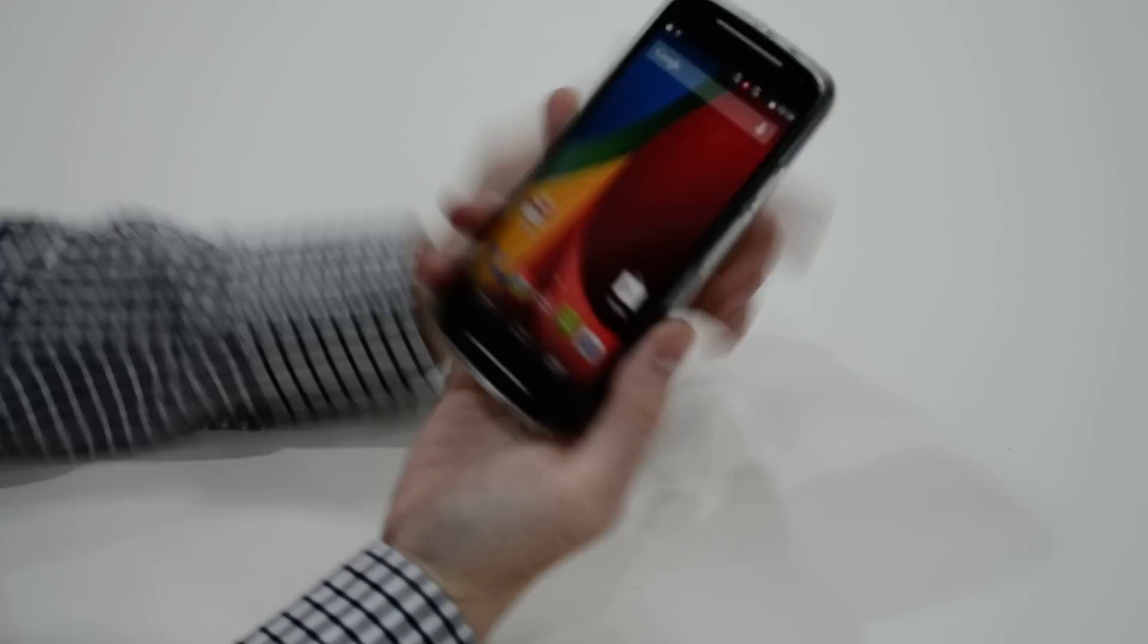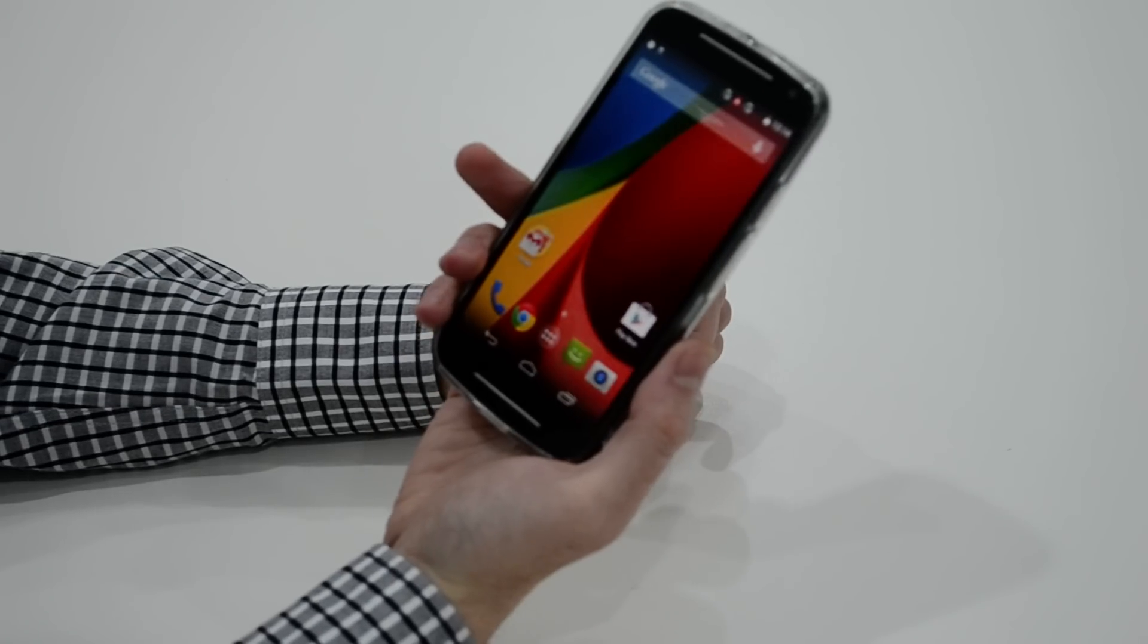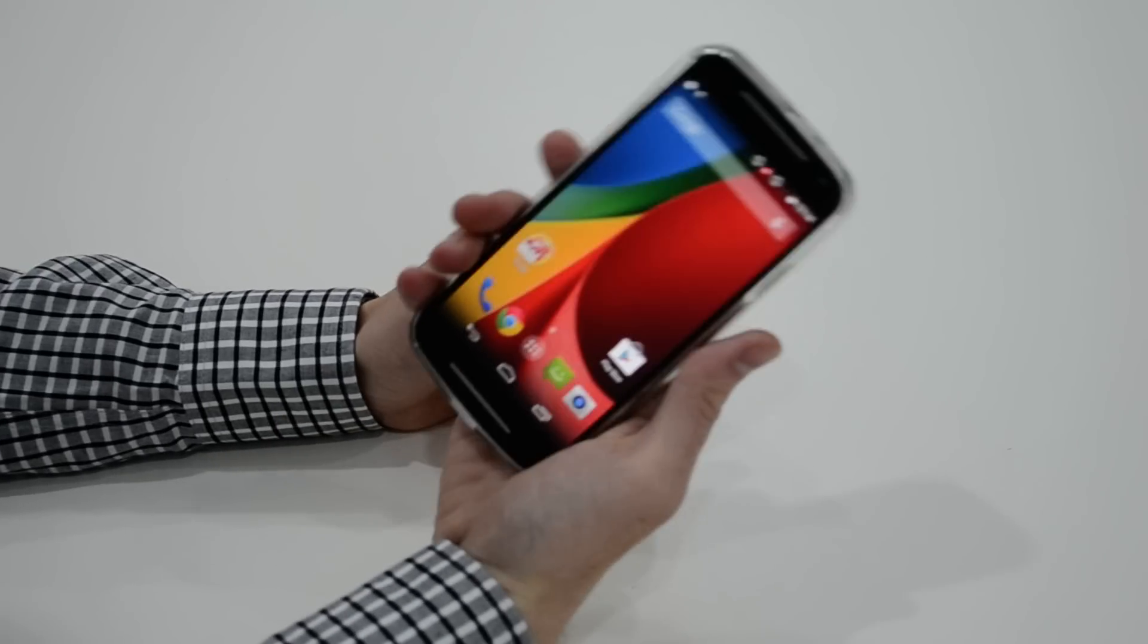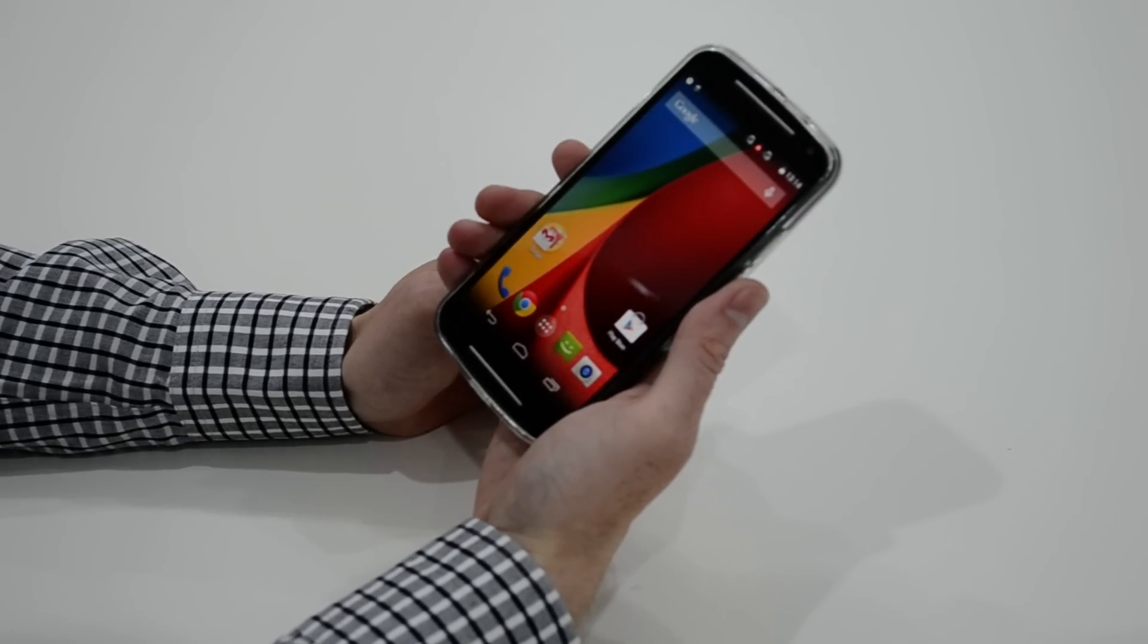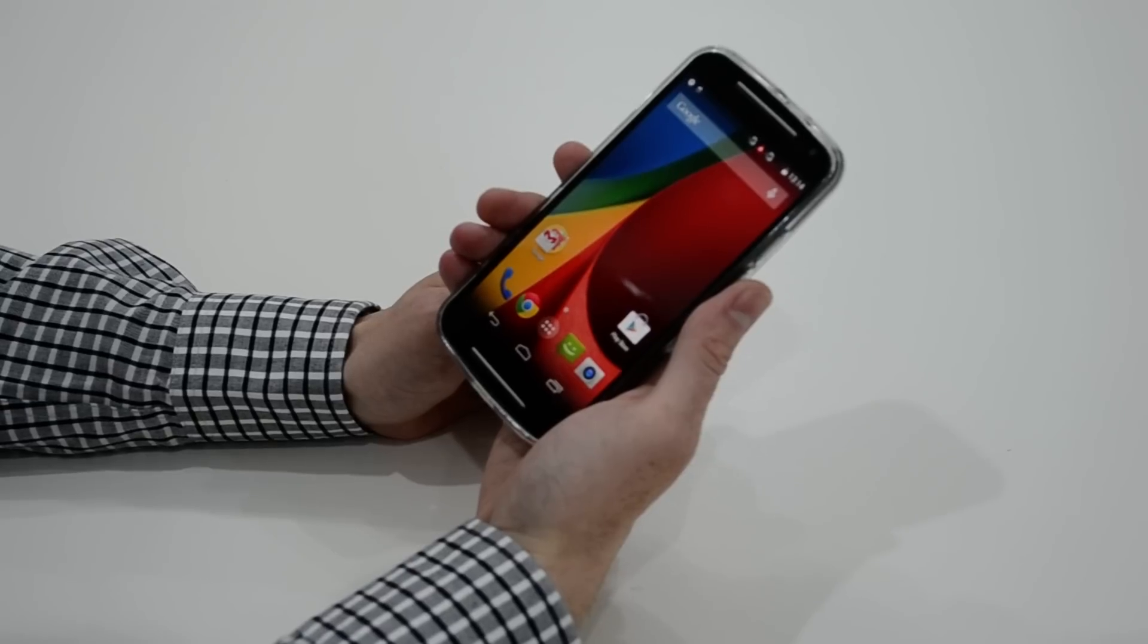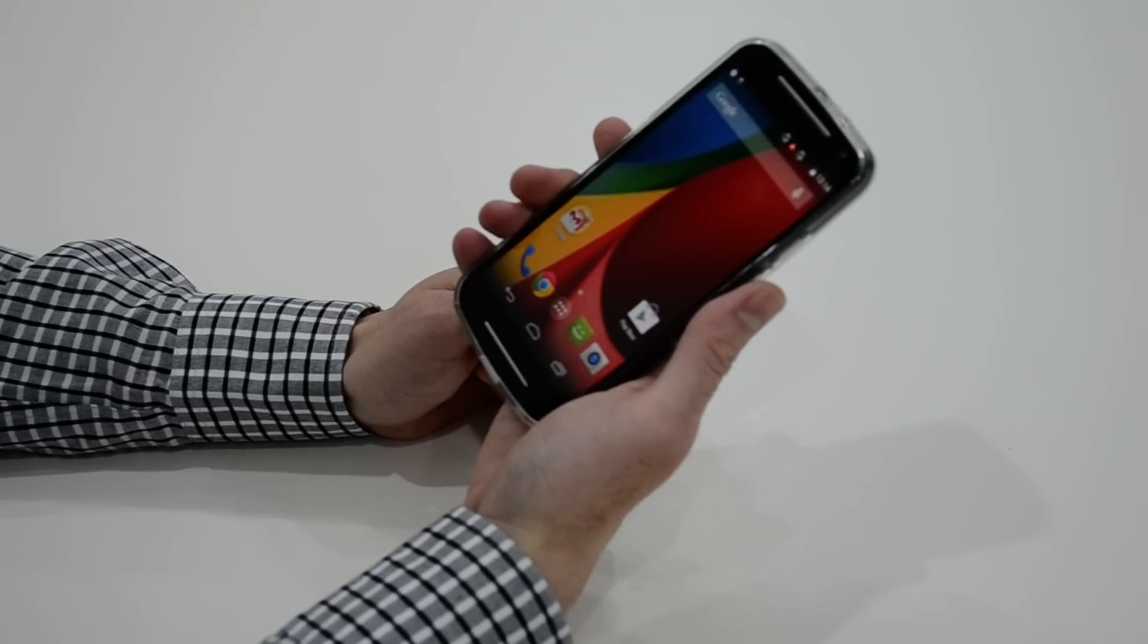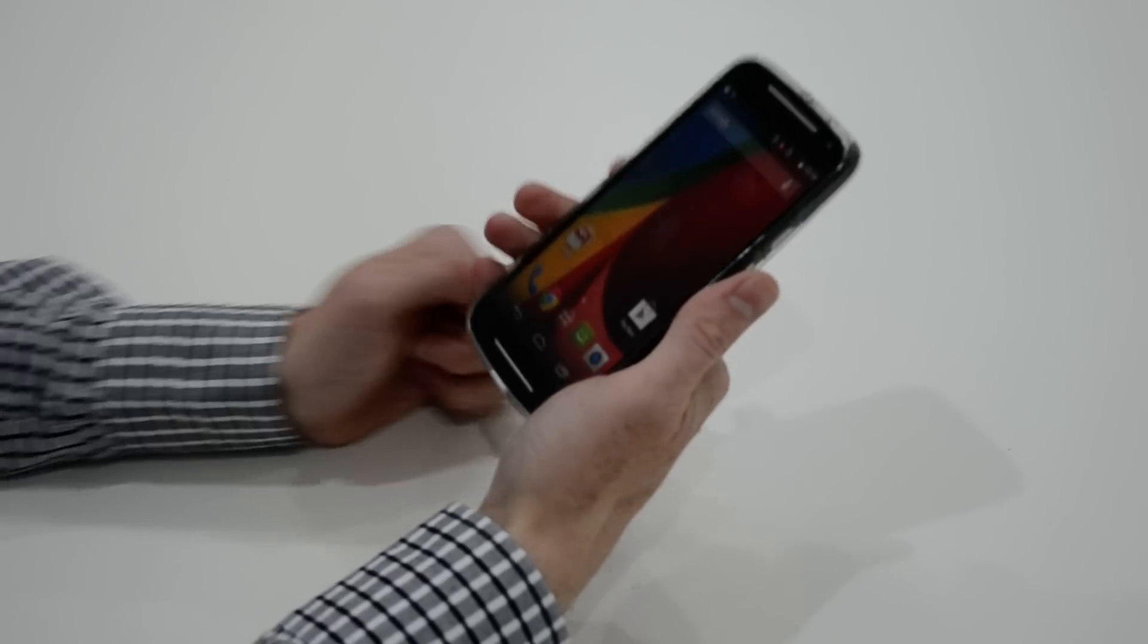And yeah, it's just that little bit of extra protection that you're looking for when you're going to buy a new phone.